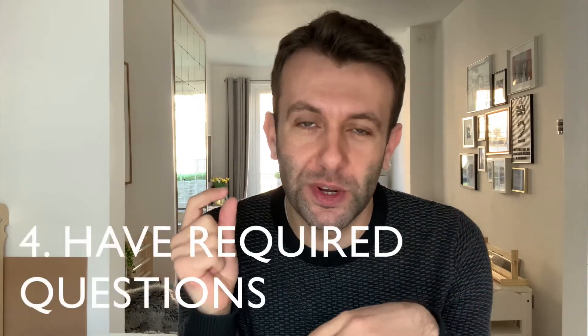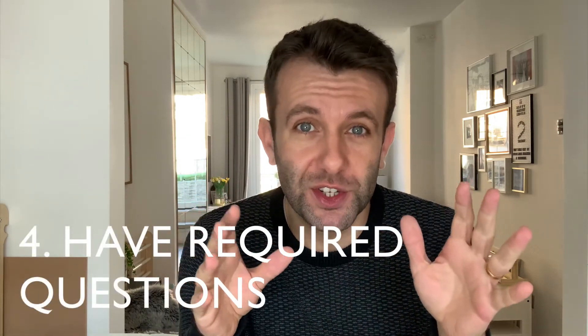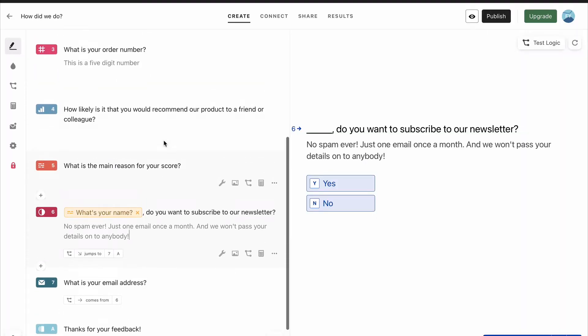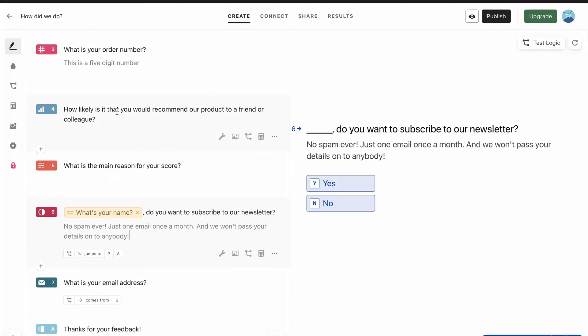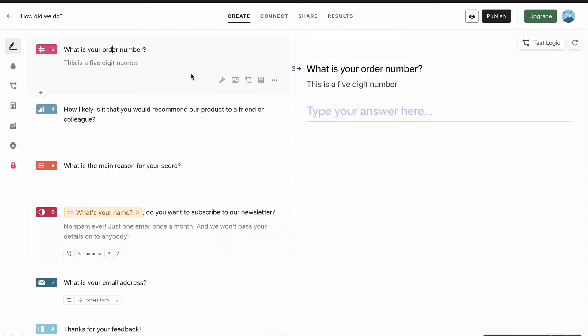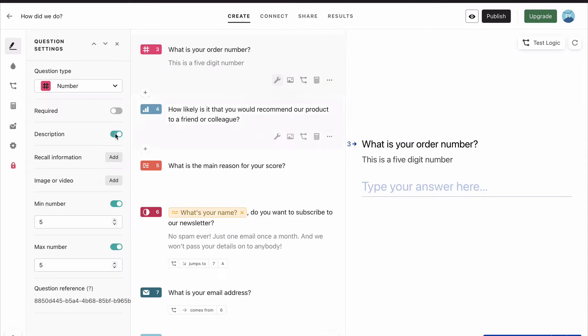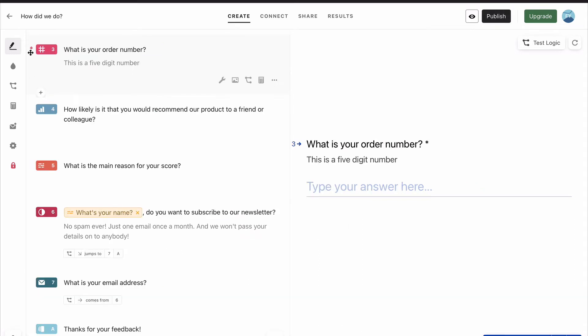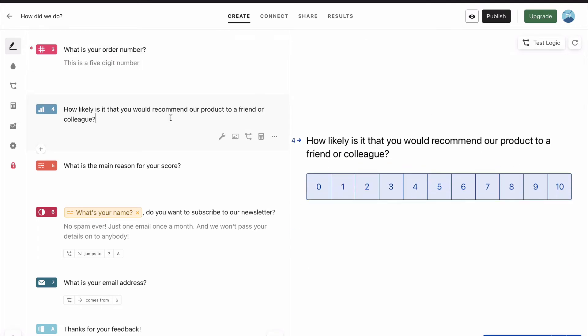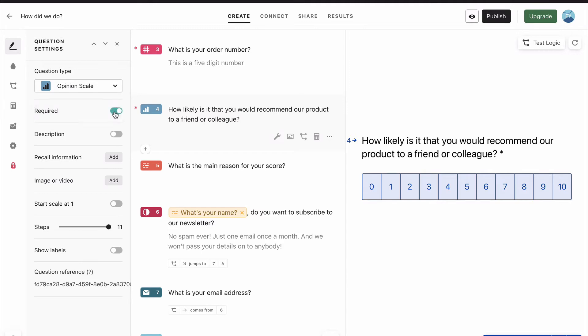What you don't want is for all your respondents to have completed your form and then you look at the data and realise that a lot of them have skipped some of the questions. So what we're going to do is make sure that some of the questions aren't skippable. For us, one of the biggest questions is 'what is your order number?' So we're going to go into the settings for that and make it a required question. You'll see it puts an asterisk next to the question if it's required. And then let's go to the question settings for the satisfaction question and make that required as well.